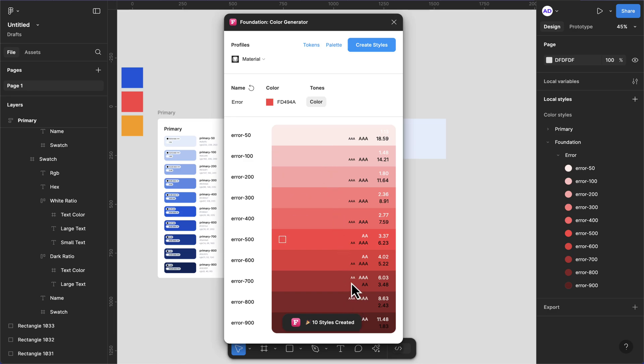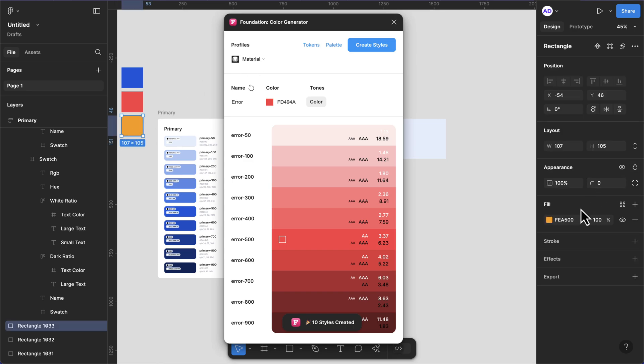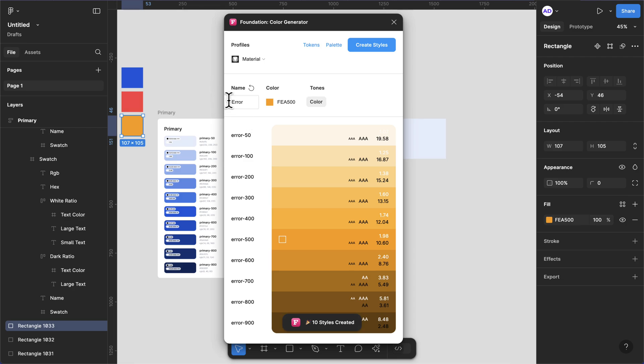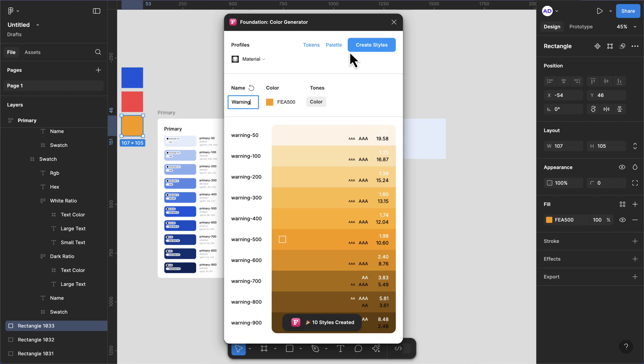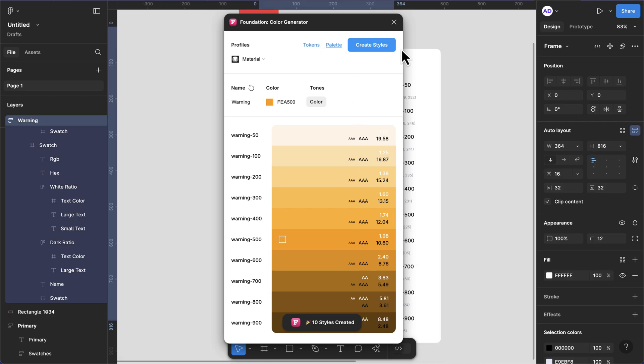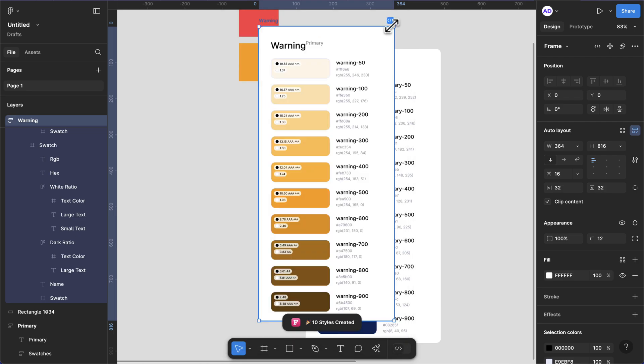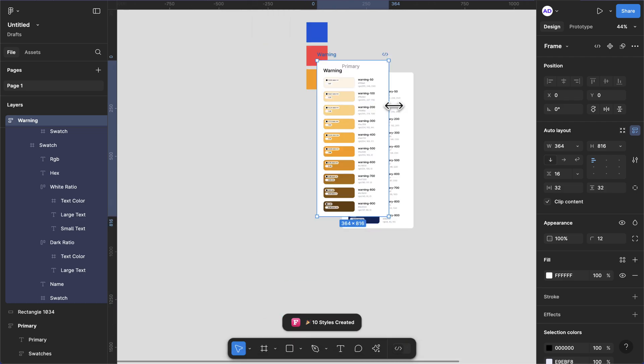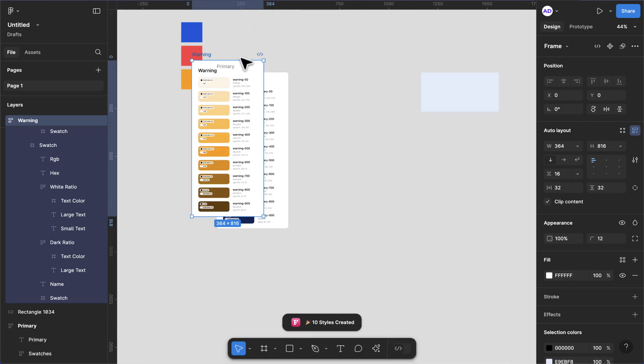The same thing for the warning. Let's grab this, Command C to copy that. I'll paste this here and let's rename this to Warning. So we can then create this style and also click here to generate the palette.